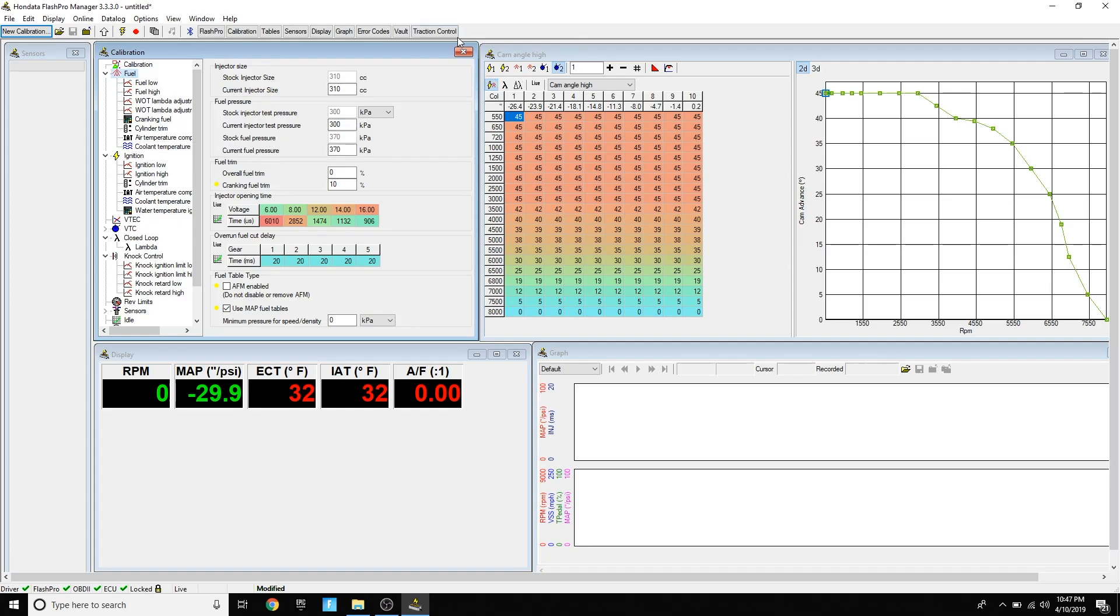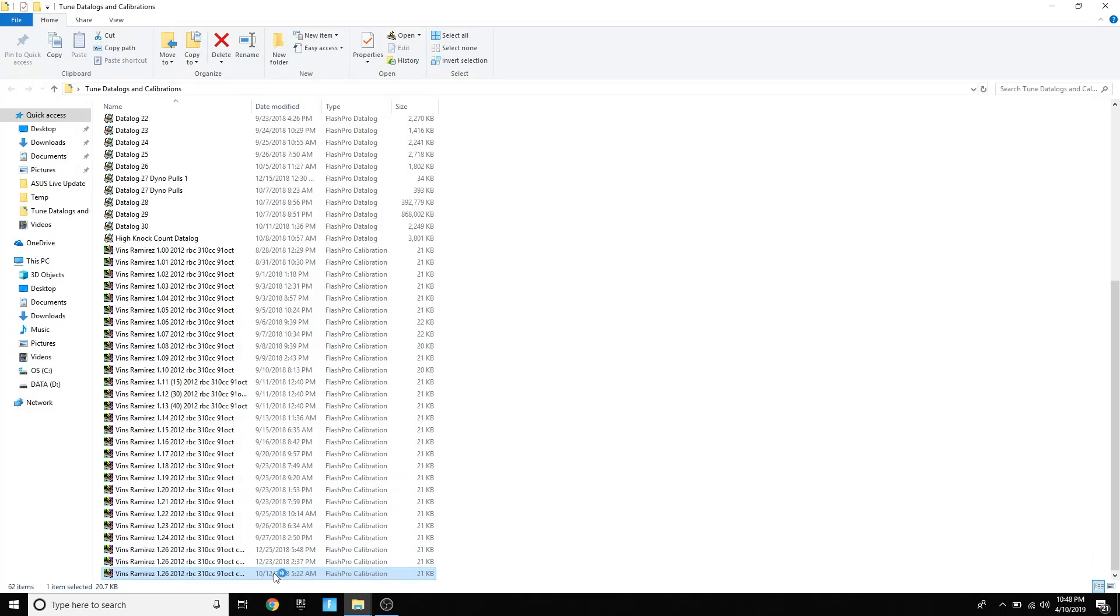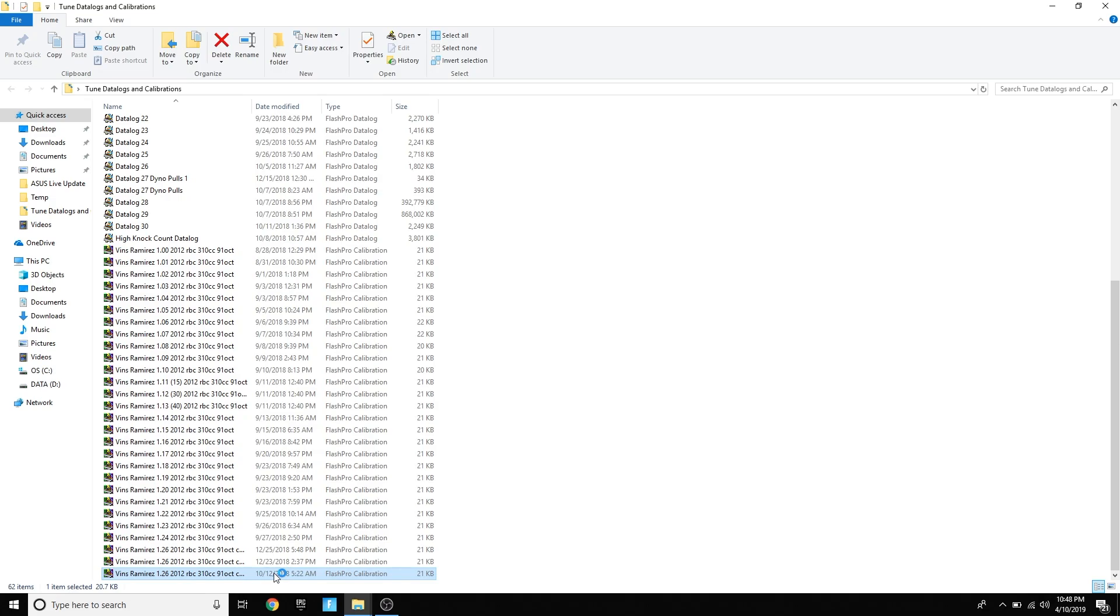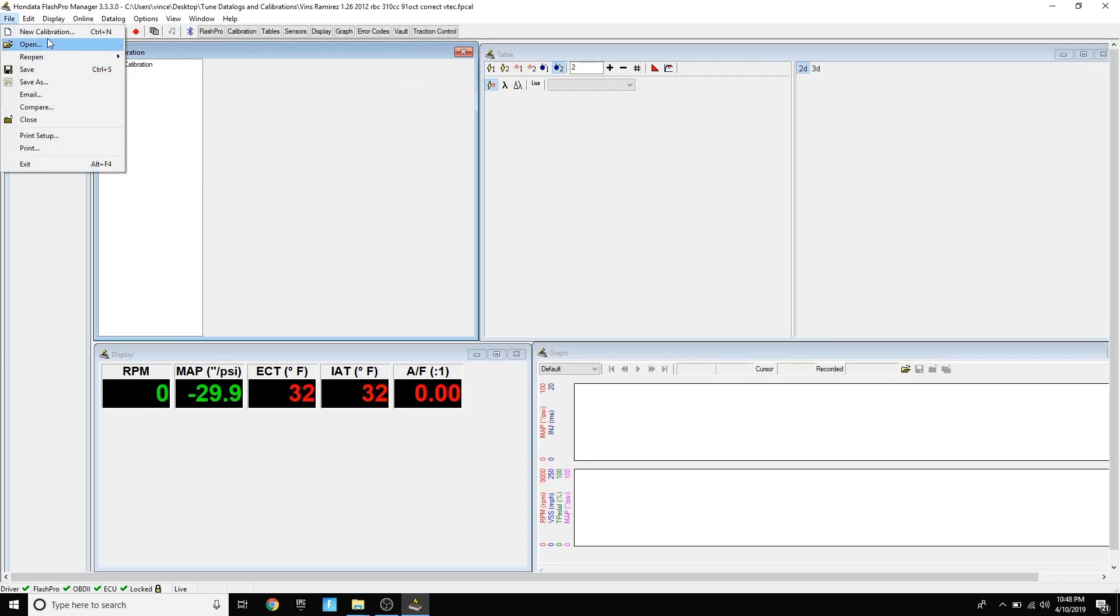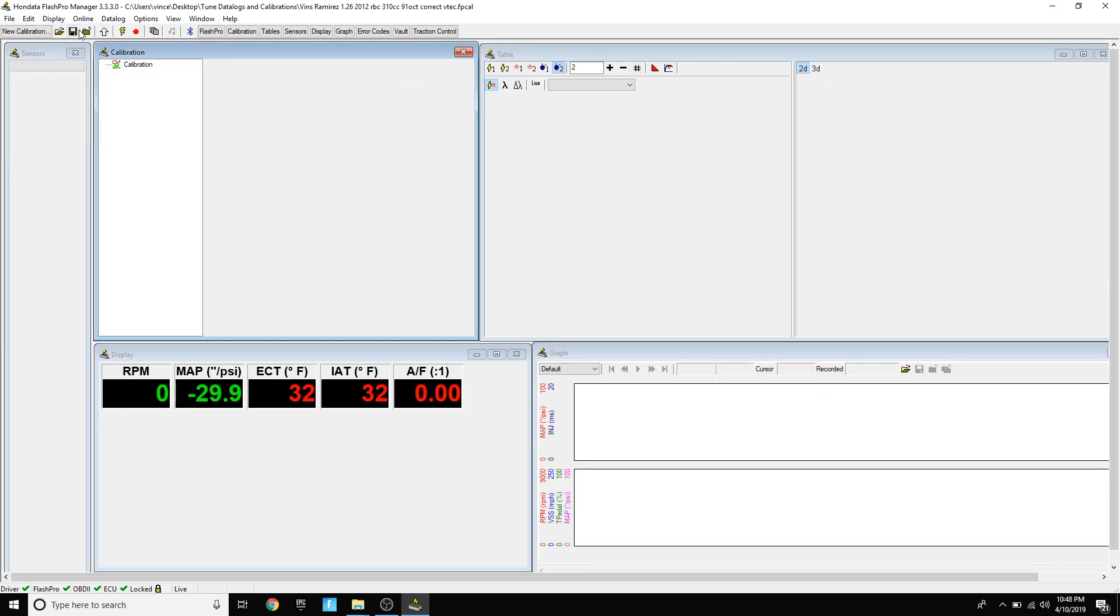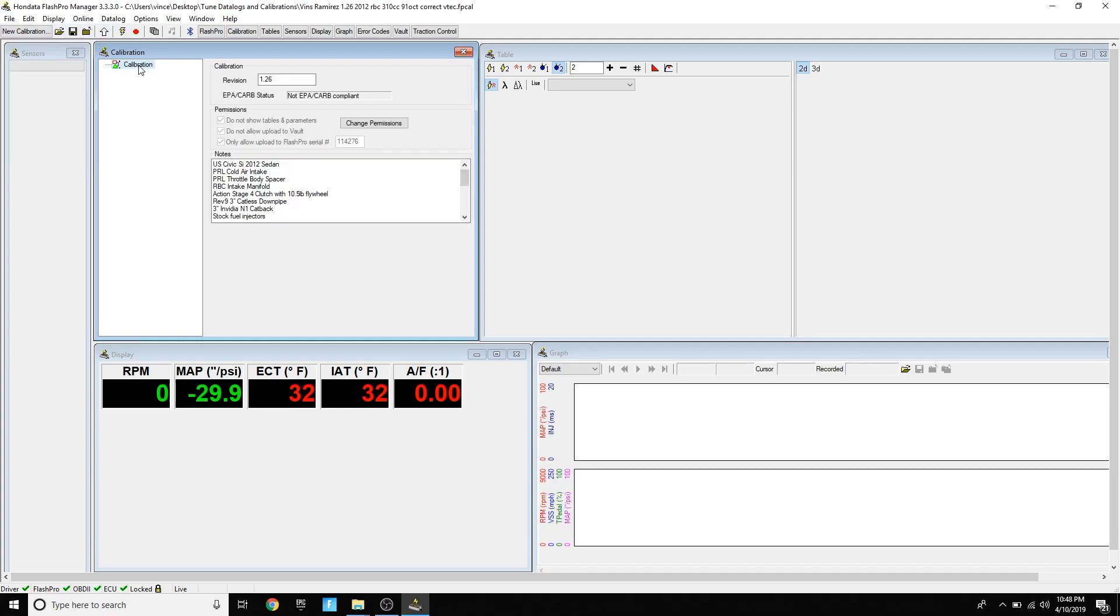Once you're ready to upload your map, I'm not going to upload this one. I'm actually going to open my tune. In your case, under Flash Pro Manager, you're going to be under new calibration. With my tuner, he actually locked my calibration to my car only. This is my Flash Pro serial number, so only he can access it.